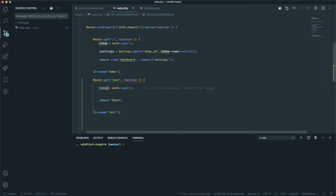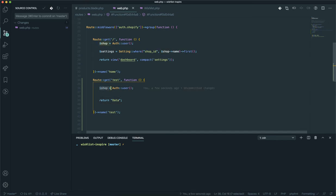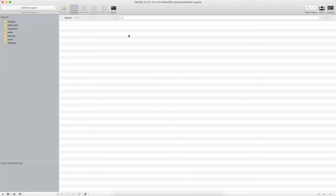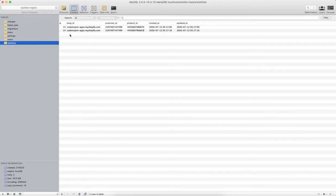Now I have access to the shop variable, so using it I can query all the wishlist items I have. If I come to SQL Pro, this is my database — 'wishlist inspired'. If I go to the wishlist table, I currently have two items in the wishlist, and I'm going to query both of them based on the shop ID.